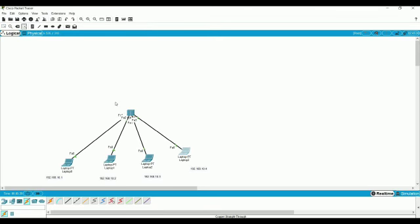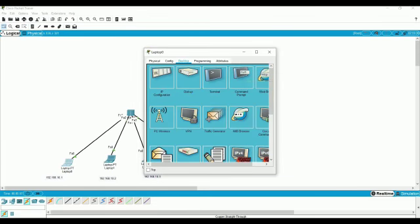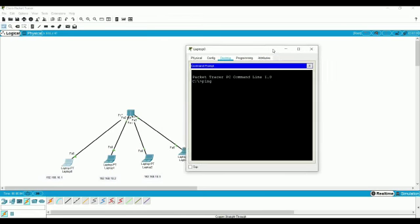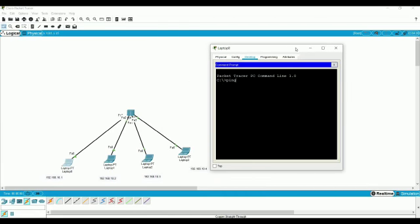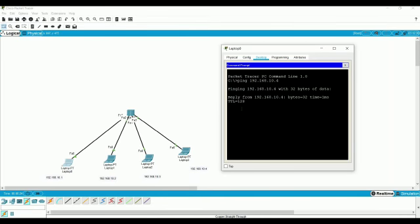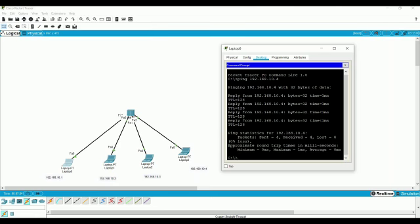Now we will check with ping command whether this topology is working or not. We will go to the first computer, then go to command prompt, and then type ping. We will ping the fourth computer. So the fourth computer IP address is 192.168.10.4 and enter. So the ping goes to the fourth computer.